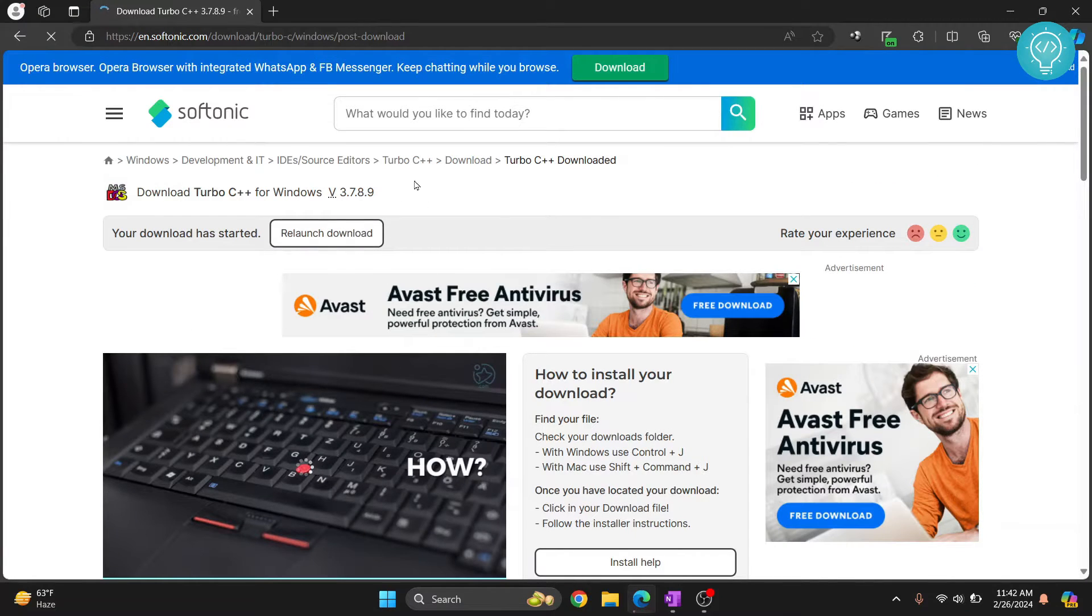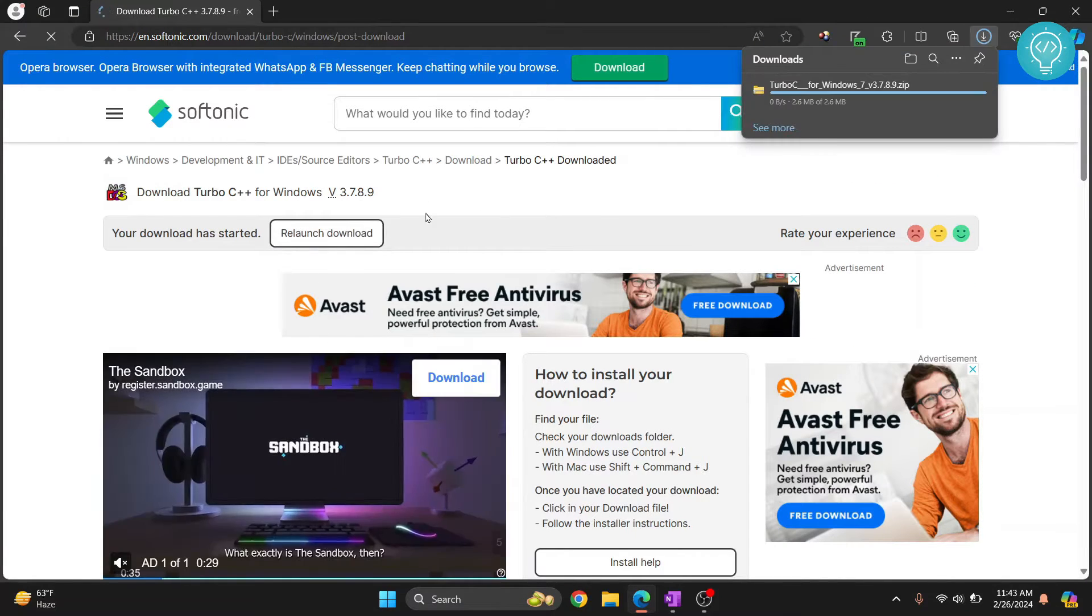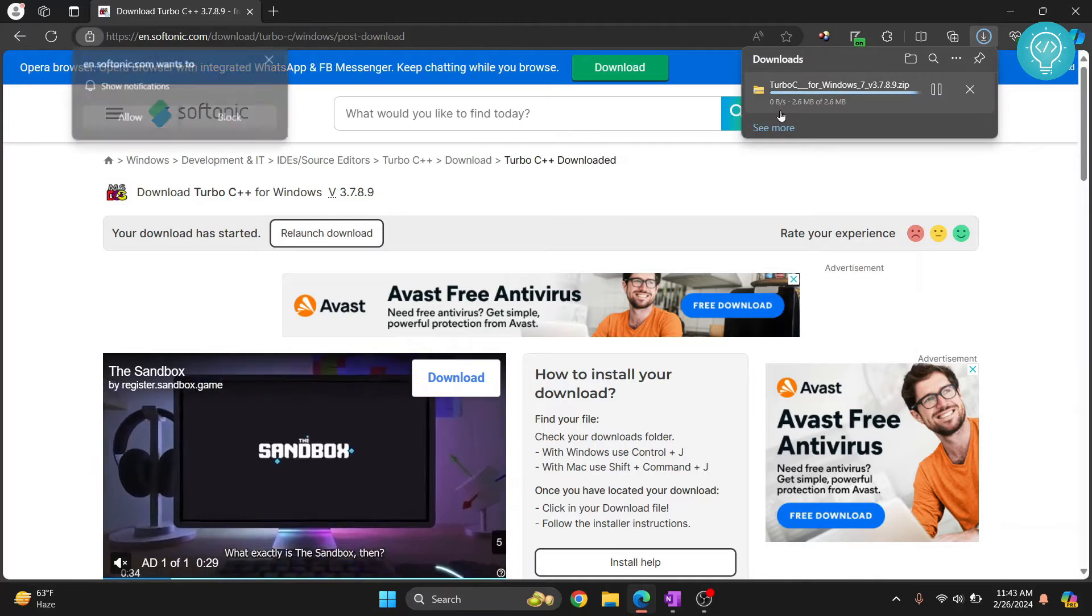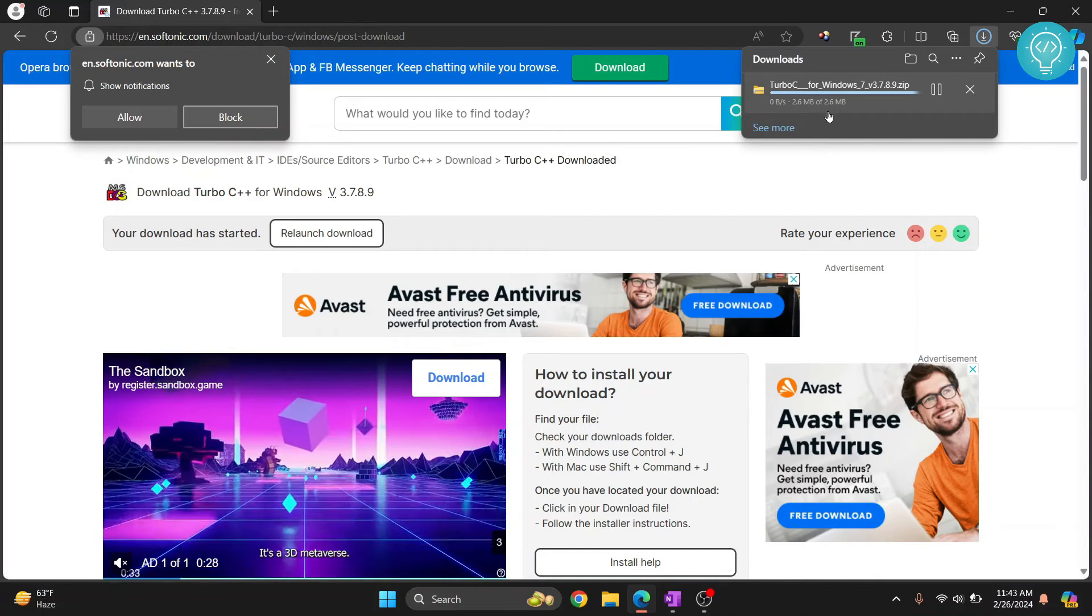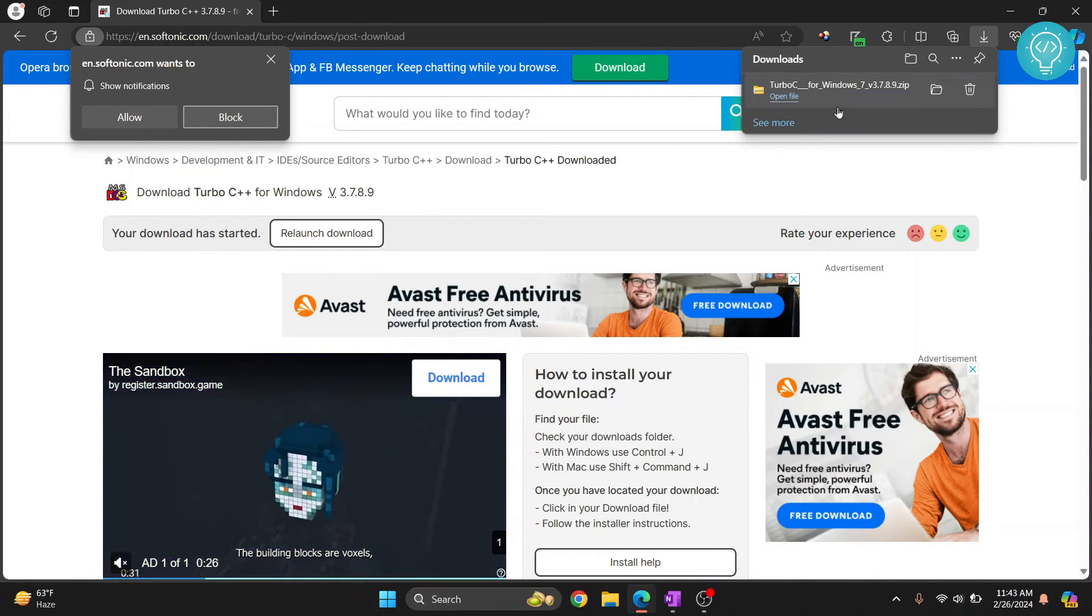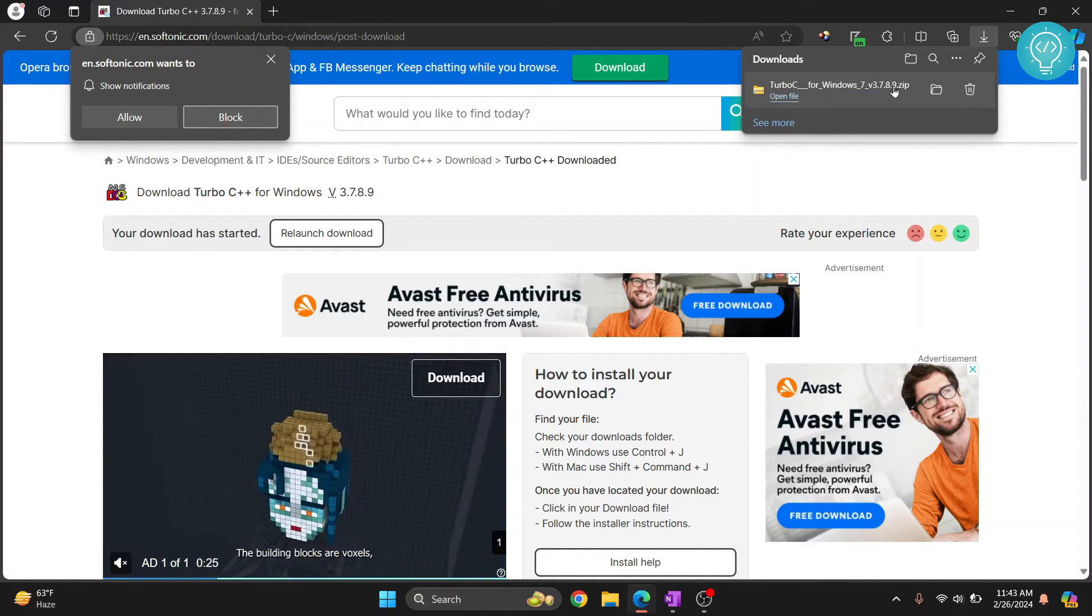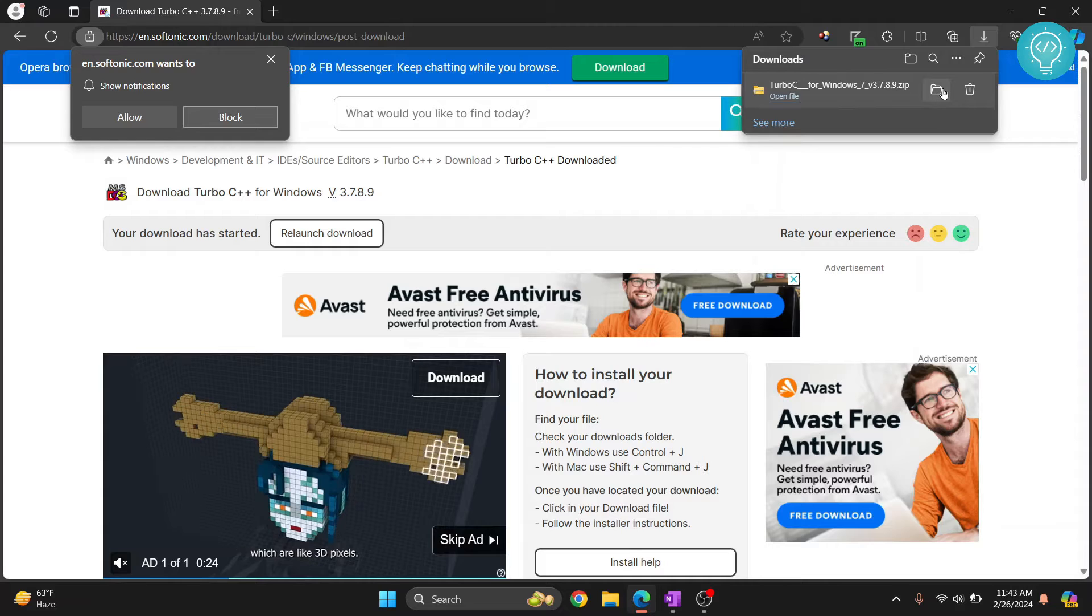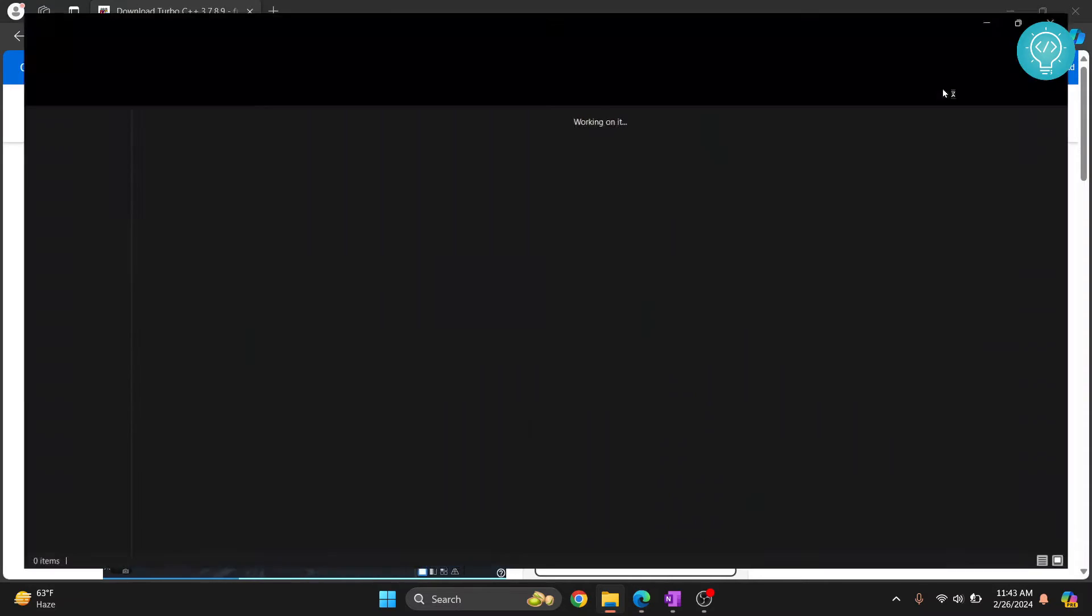Your download is now starting. As you can see here it is downloading and is now complete. So go to the folder where you have downloaded it.